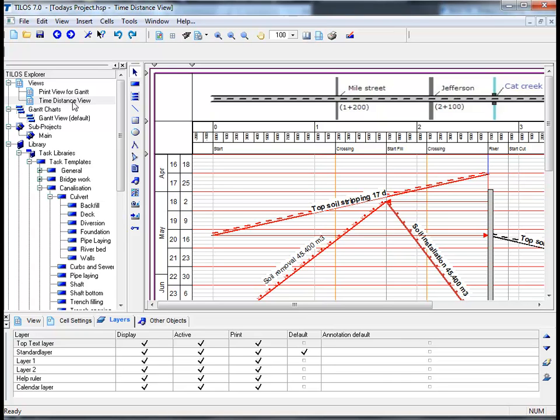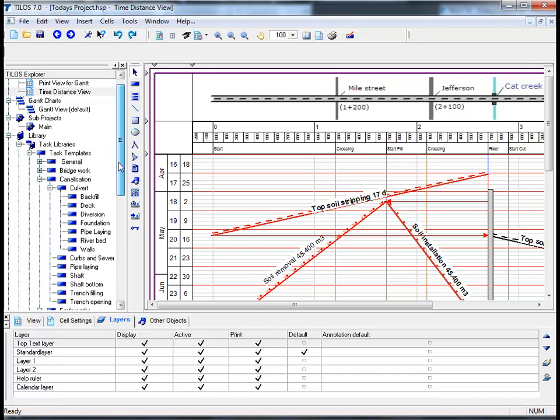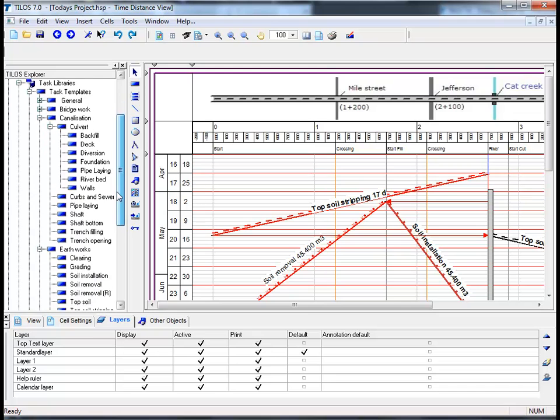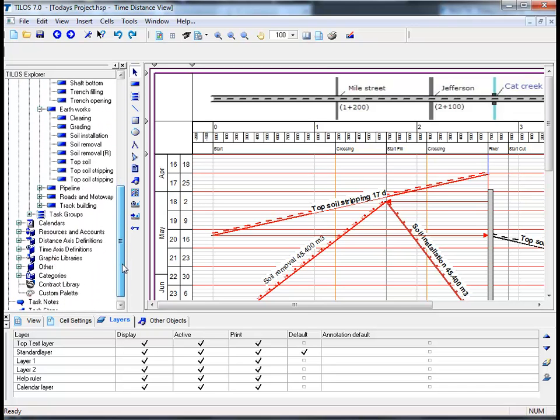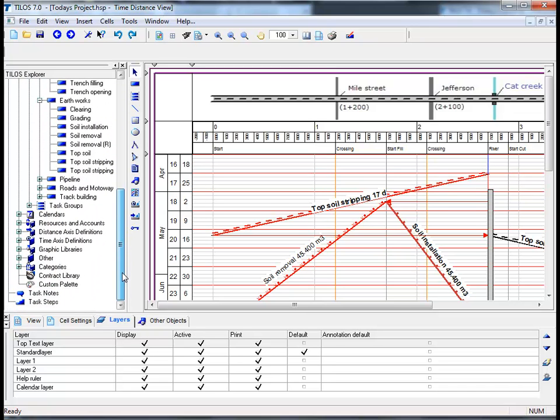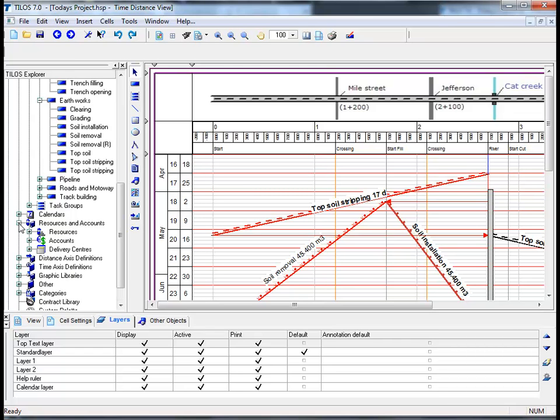Before moving on to the next session, I would like to show you how Tylos manages accounts and resources. The accounts and resources can be found in the Tylos Explorer on the left-hand side of your screen. By clicking on the scroll bar and dragging it downwards, and by clicking the plus symbol next to resources and accounts.